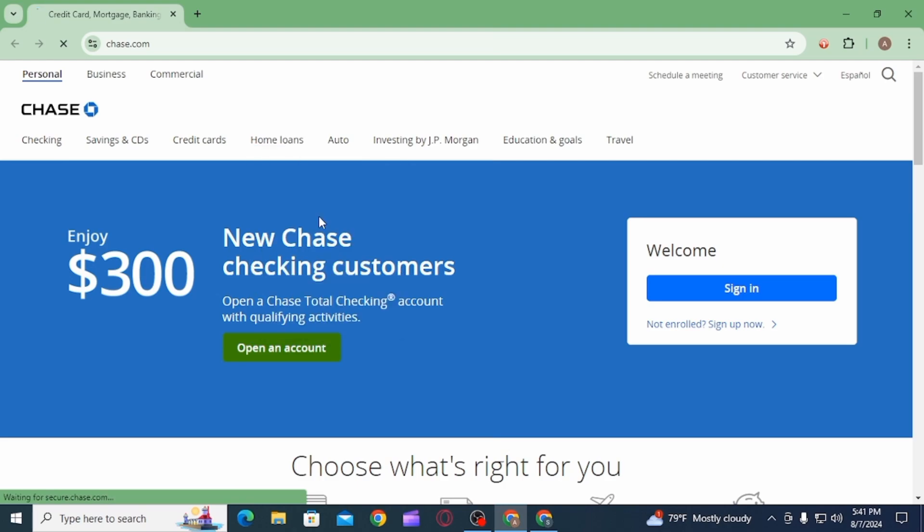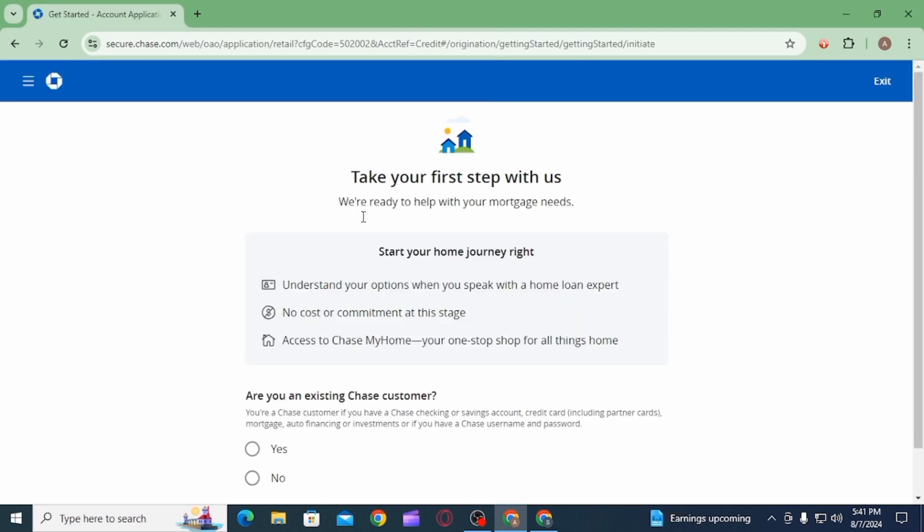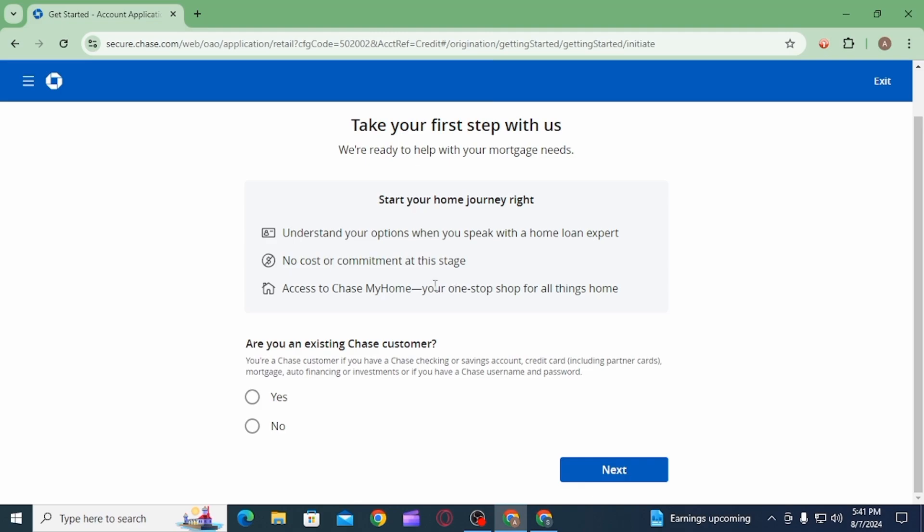Once you click on this option it will take you to another page. Here it is going to ask you if you are an existing customer of Chase Bank. If you select no, you will have to create a new account.